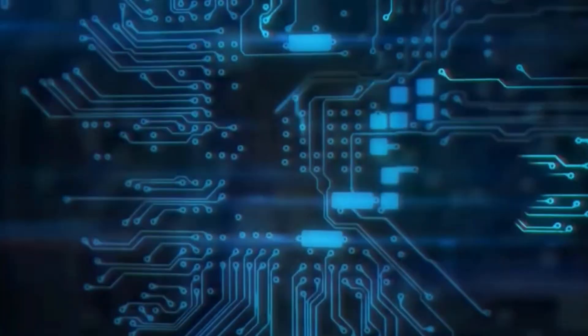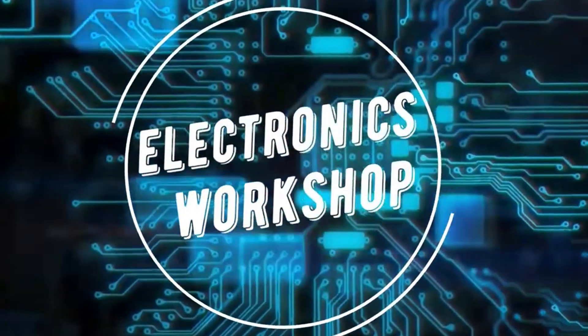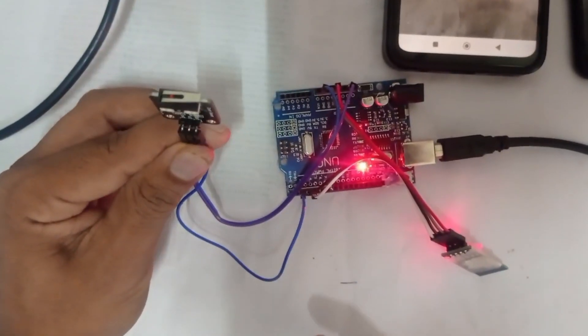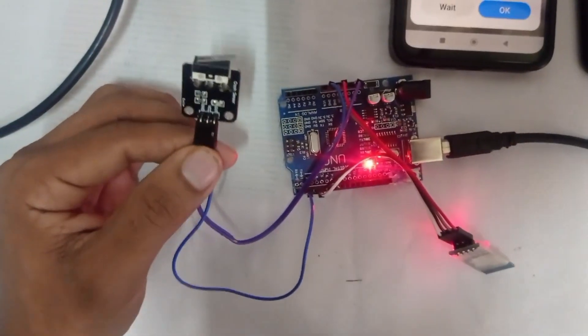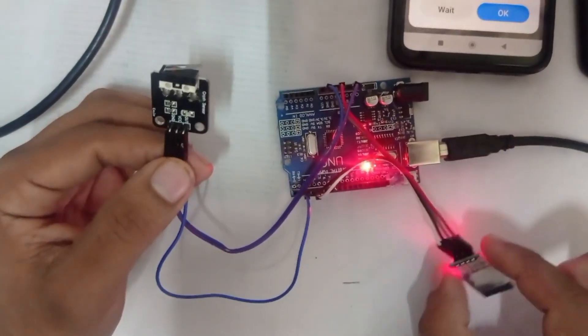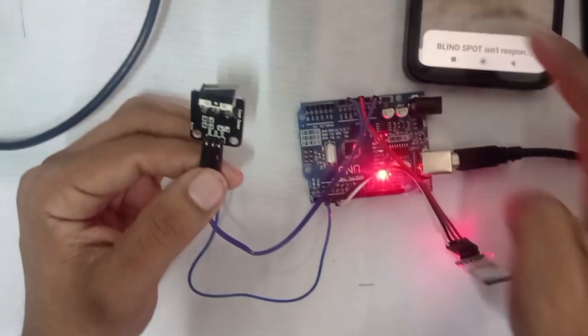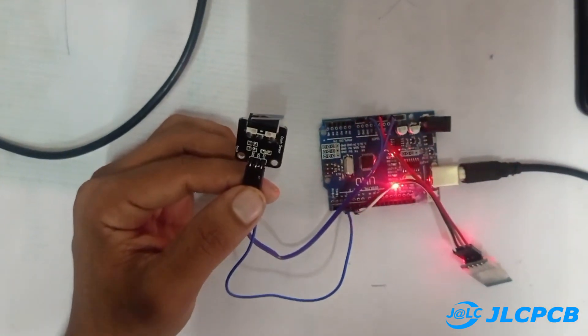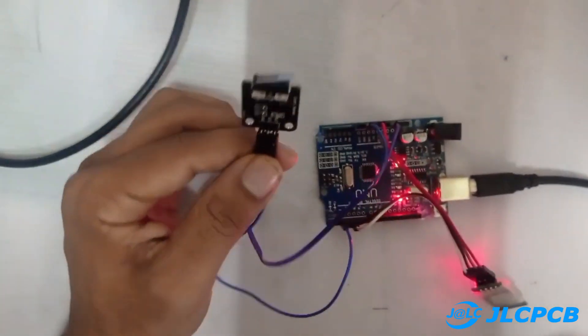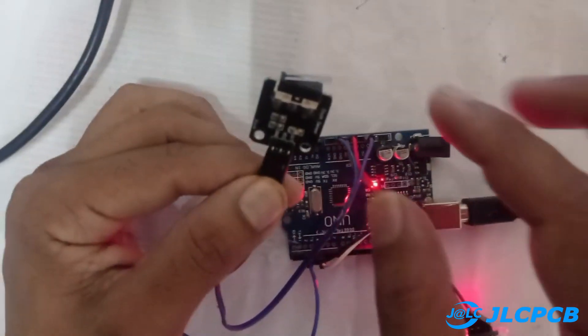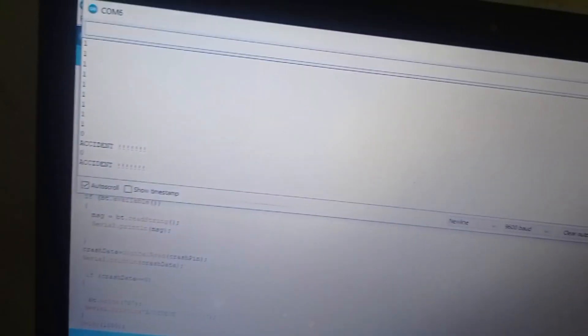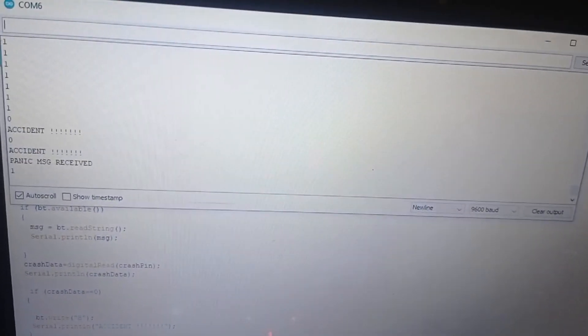Hello everyone, welcome to another video of Electronics Workshop. Today we will make a real-time location tracking device without using GSM and GPS modules. In this project, we'll establish a Bluetooth connection between our device and a mobile application.